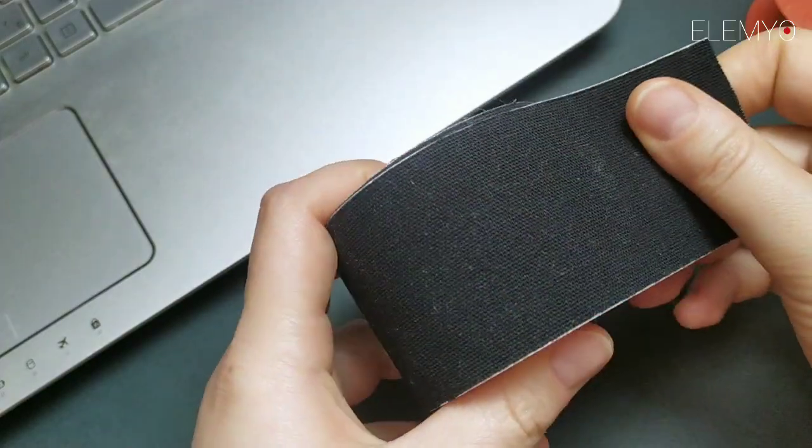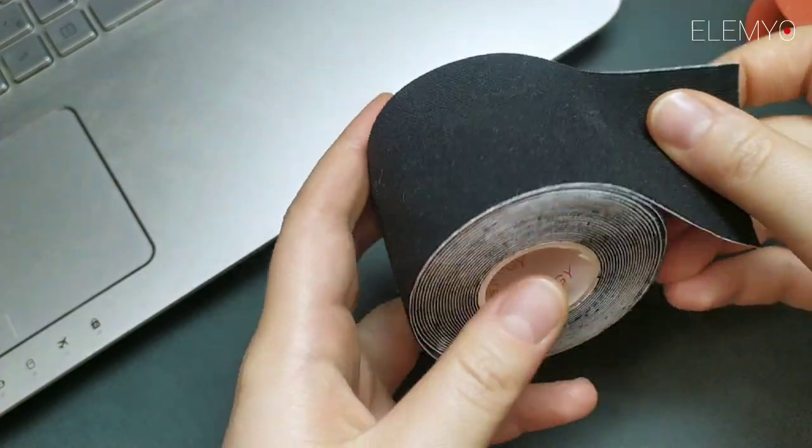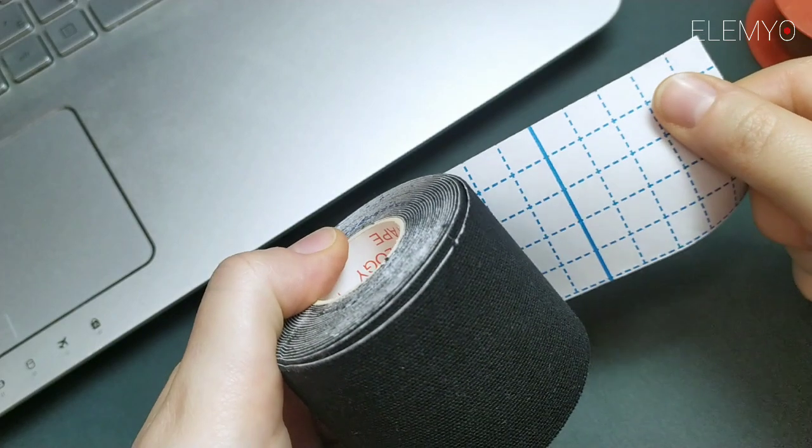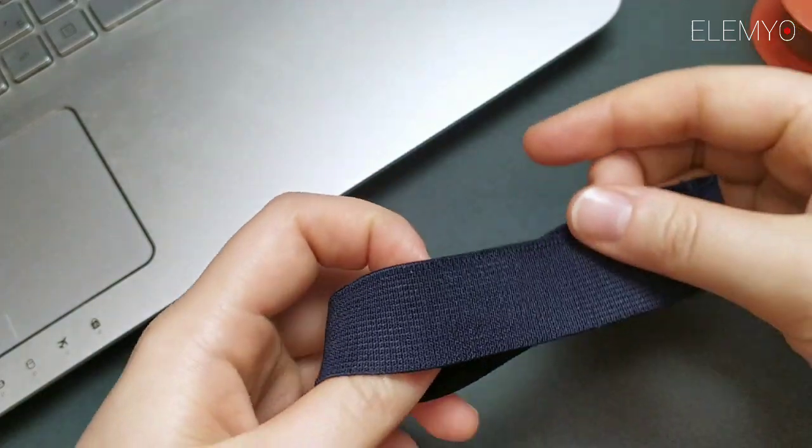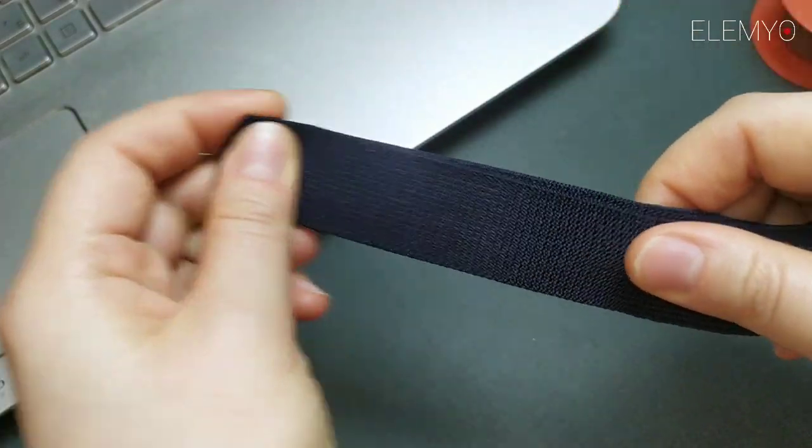For placing the sensor on skin, you can also use sport tape. For arm and legs, you can use an elastic band. Just put it on your limb and place the sensor under it.